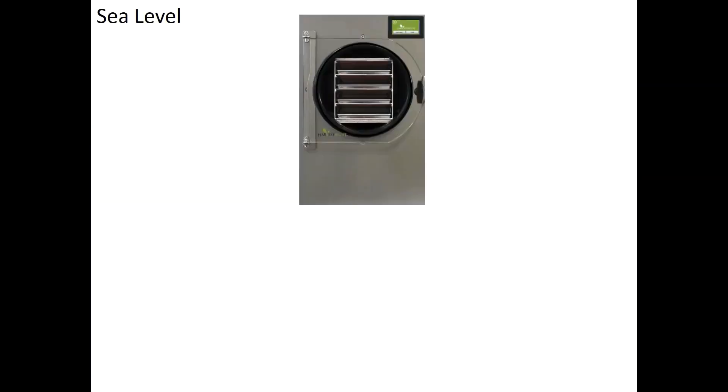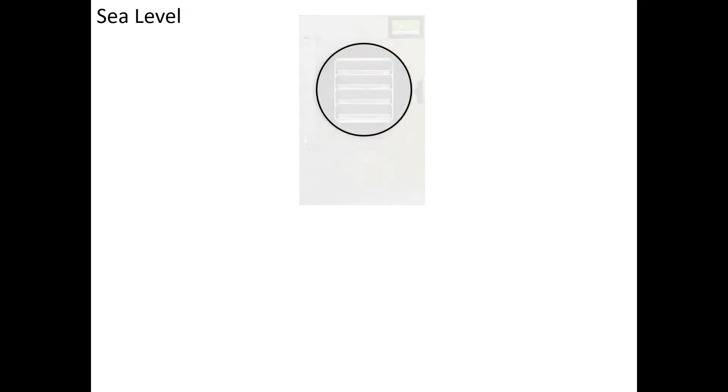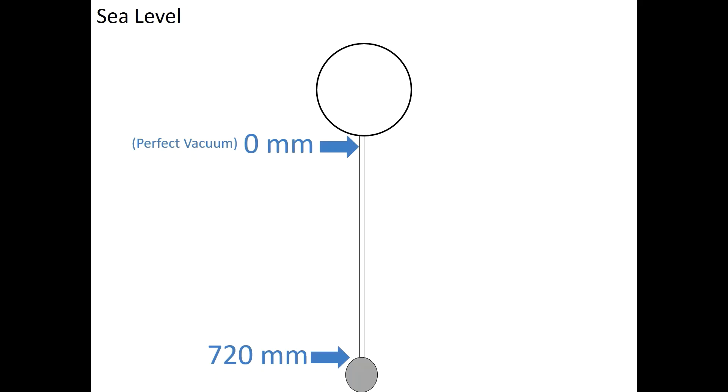Here we have a standard Harvest-Rite freeze dryer at sea level. We're going to strip away everything except for the inner chamber. A glass tube is attached to the bottom of the chamber and extends down to a reservoir. The reservoir will be filled with mercury. The tube will be marked at the bottom with 720 millimeters and 720 millimeters up from that will be marked 0 millimeters. This is the metric scale.